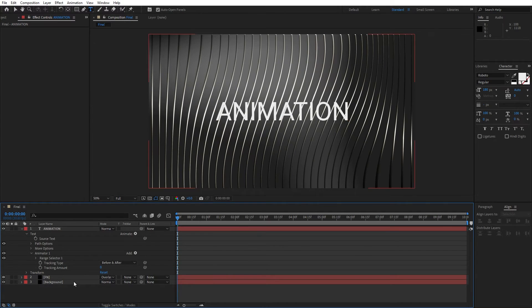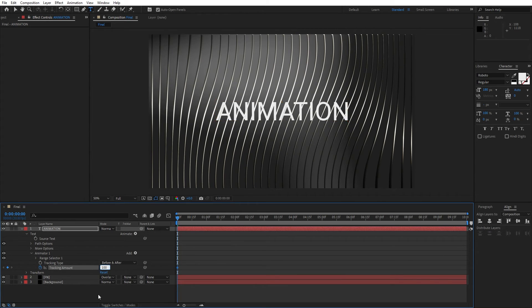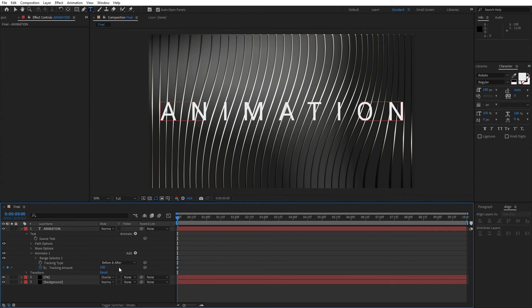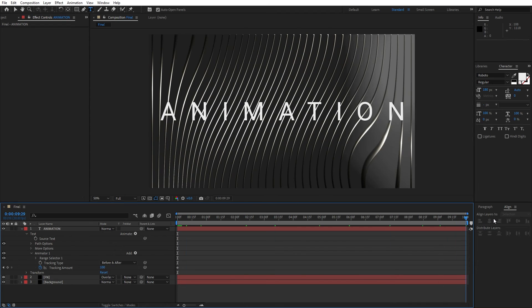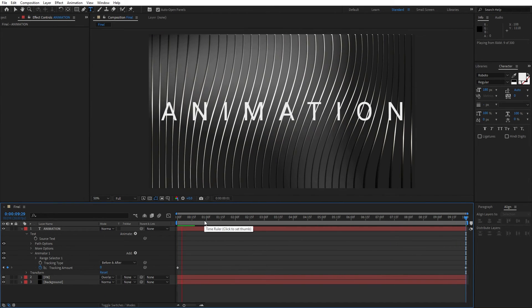Let's also animate this tracking amount. Set up the first keyframe. Let's type maybe 100, it depends on your text size. Then go to around 10 seconds and let's type here 0. Hit 0 here in the finals. Now we have our text animation.